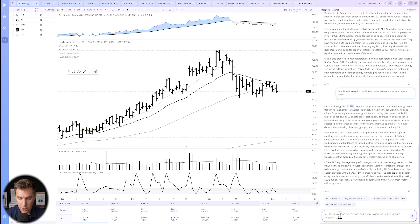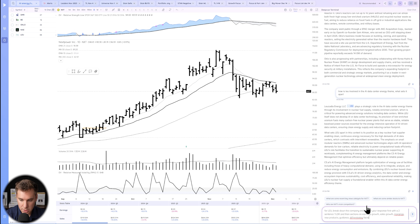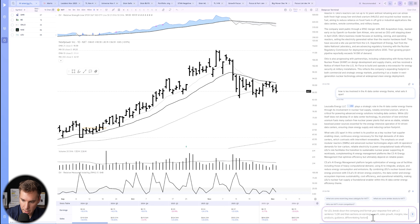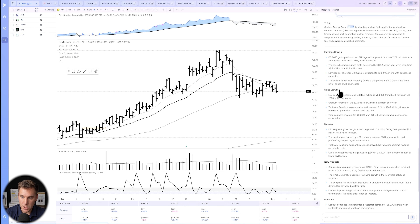Let's actually do that for LEU: 'Break down the company and format your response first with a two-sentence TLDR, then sections on earnings growth, sales growth, margins, new products, guidance, and differentiating factors — with four bullets in each section.' This shows how to format your responses. The result is nicely formatted and easy to read.